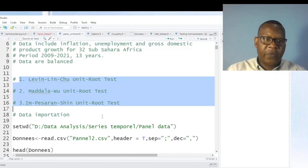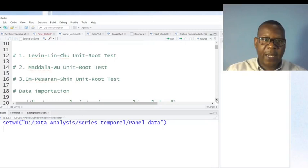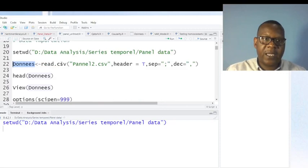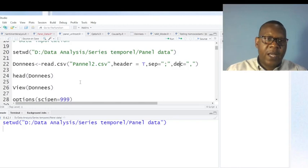Now, first of all, I'm going to import my data in the R environment. This command is to indicate where I stored my data. After this, I'm going to import my data into the working environment. I save my data with this name, and this is the command. This is the name of my dataset. The header option imports the variable names, and this indicates how data are separated. This is for decimal, and later on, this command just imports our data into the working environment.